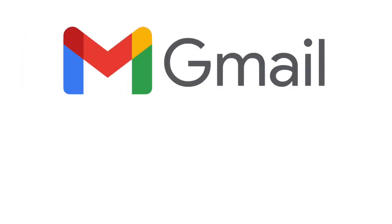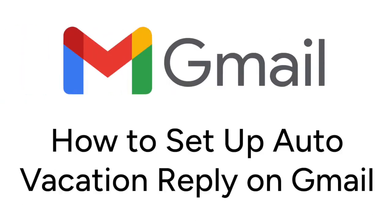Want to set up an automatic reply for your email while you're on vacation? We're here to help. I'm Jessica, and in this video, I'll show you how to set up vacation replies on Gmail. Now let's get started.